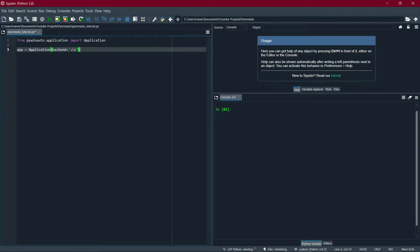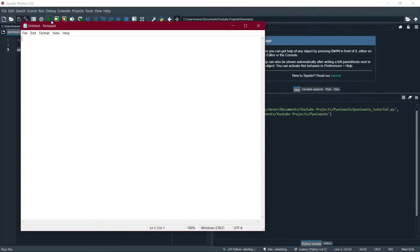Then type dot start, and inside the brackets give the full path to the application. For example, if you're automating Chrome, give the full path to chrome.exe. In this tutorial I'm automating Notepad — its path is built in, so I just type notepad.exe. If I hit run, the Notepad application opens up.